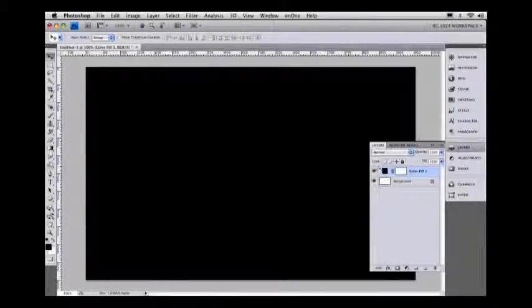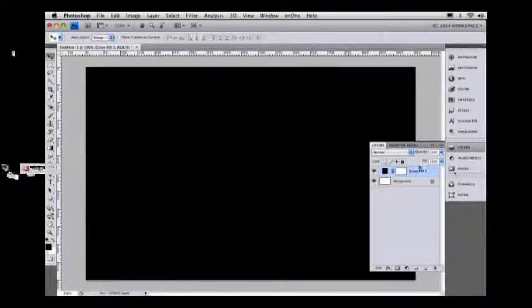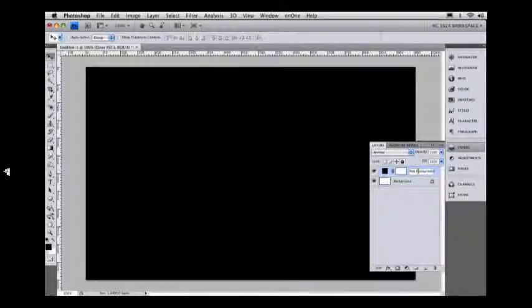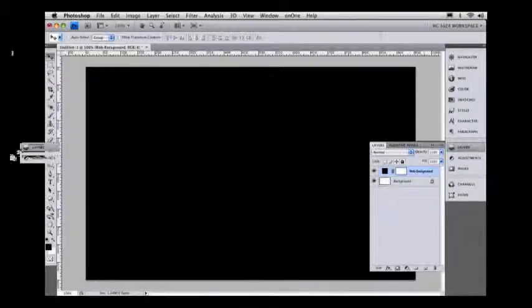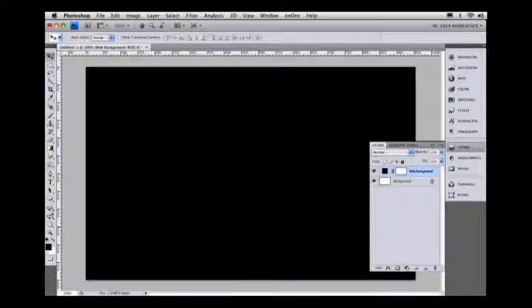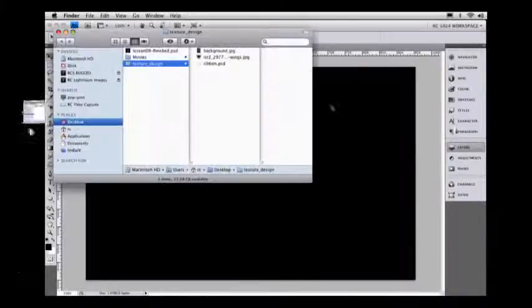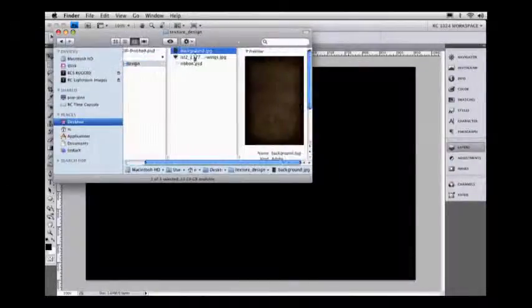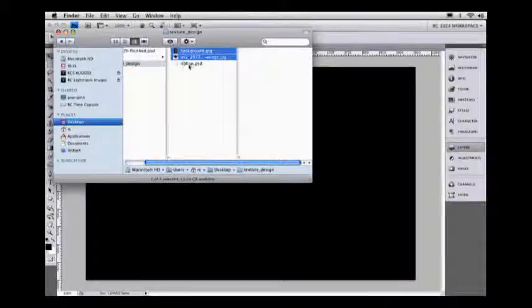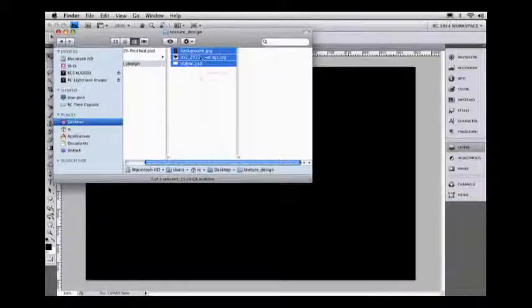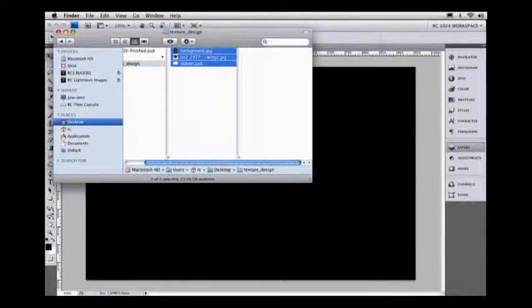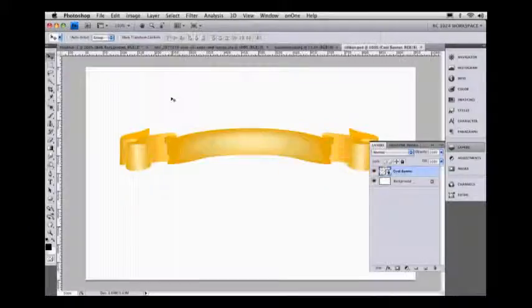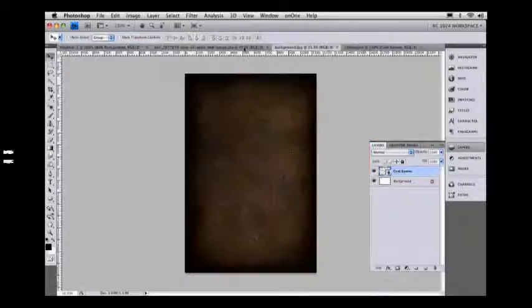I'm going to double click on this and call this web background. I want to import a couple of other assets in here for us to start playing with. So go into your course downloads folder and select background, select your shield and select your ribbon and drag those into Photoshop to open. These are the three things that I'm going to include in this project.